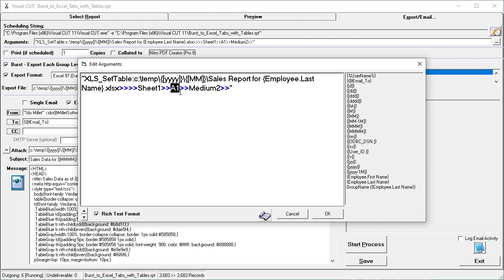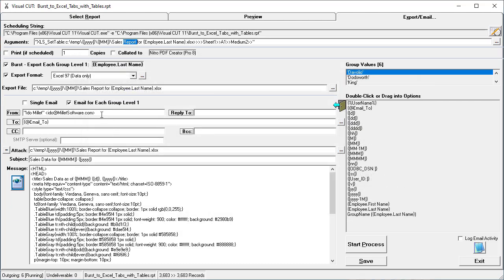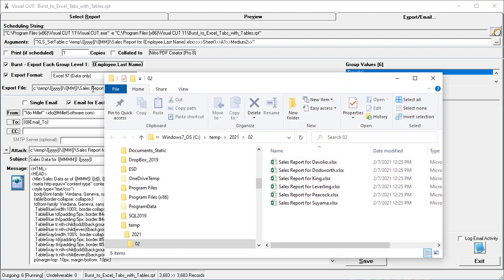Beginning with cell A1, and using a style of Medium 2. So let's see what that does. If I double-click the Export File Name, it will open the Export Folder, and we can see that indeed these six Excel files got created.